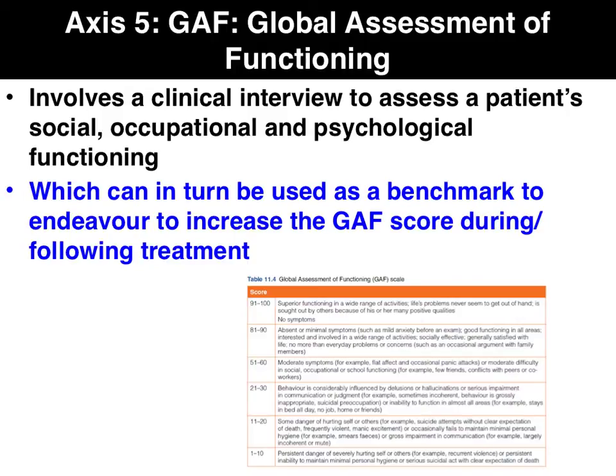Finally, Axis 5 uses the Global Assessment of Functioning based on the person's social, occupational, and psychological level of functioning. Over time, we can benchmark this to determine the success of treatment.